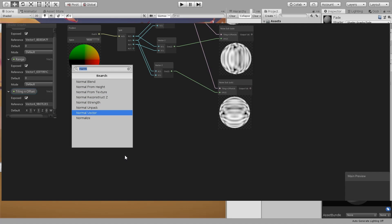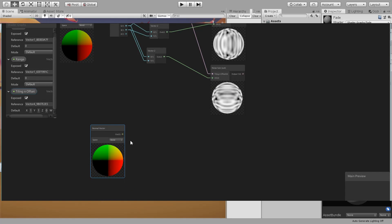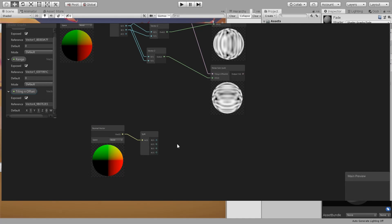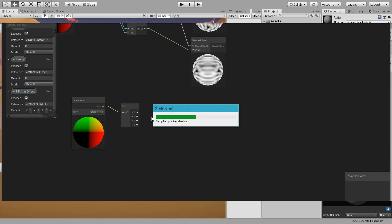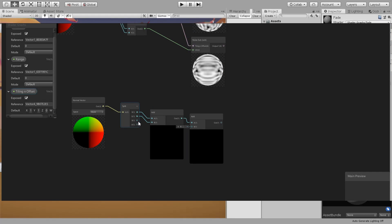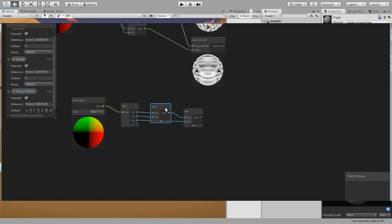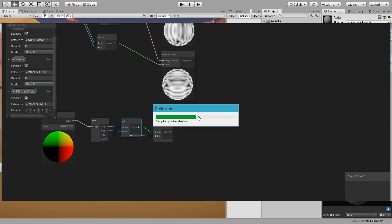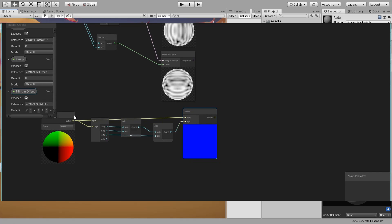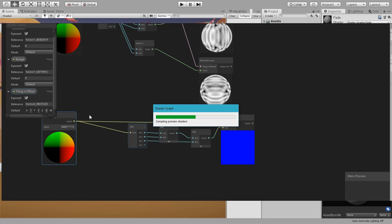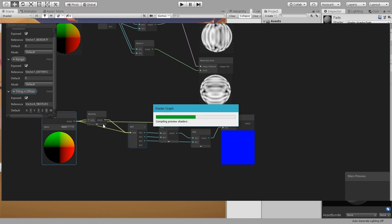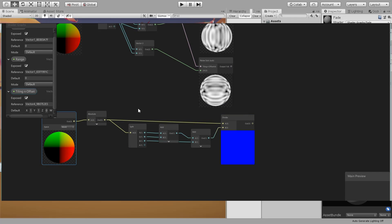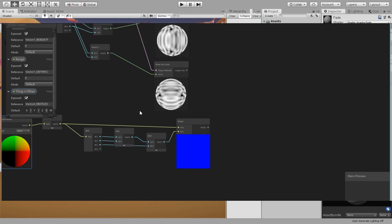To do this we need a normal vector node. I'm going to split this and add the X and Y, and then add the Z. The sequence doesn't matter. Then divide and divide the original by this. We need also to plug this to the absolute node first so that we have the front and back to be positive.